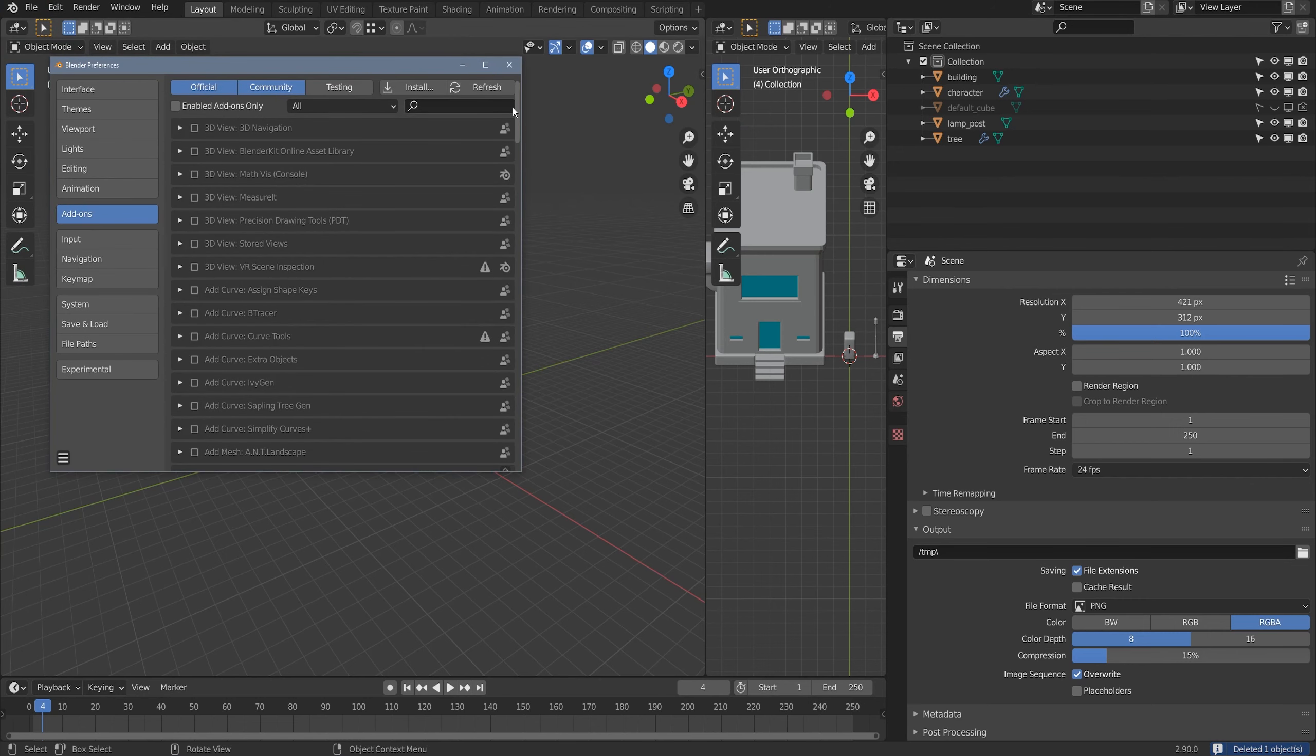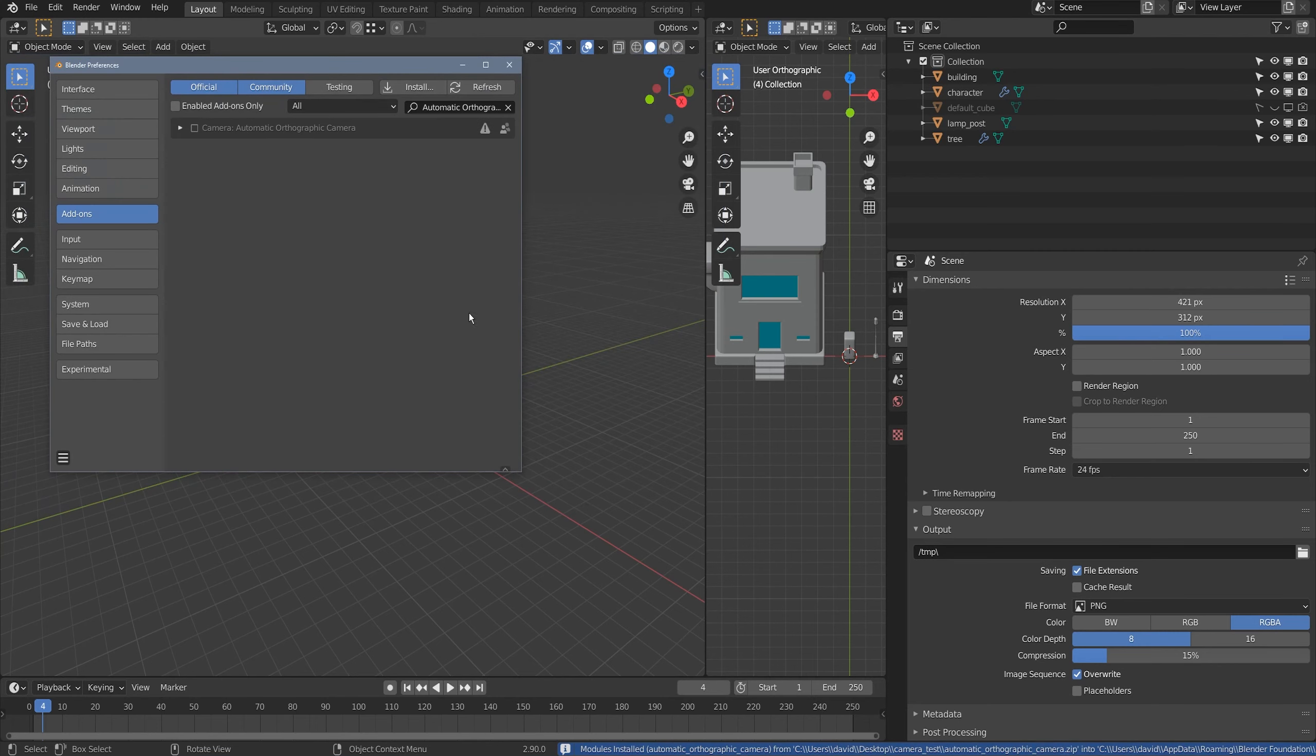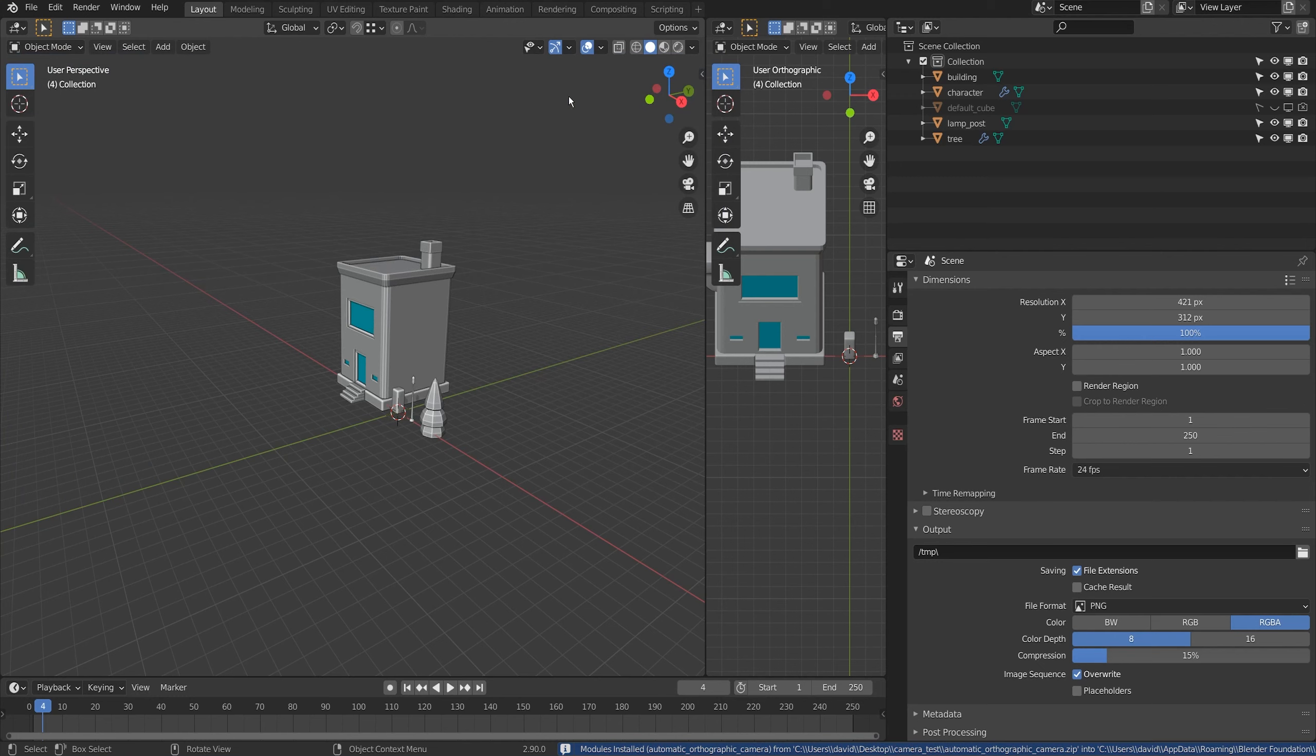I'll go to my preferences, I'll go to install and I'll just install the add-on. I'll just turn it on here and close my preferences.